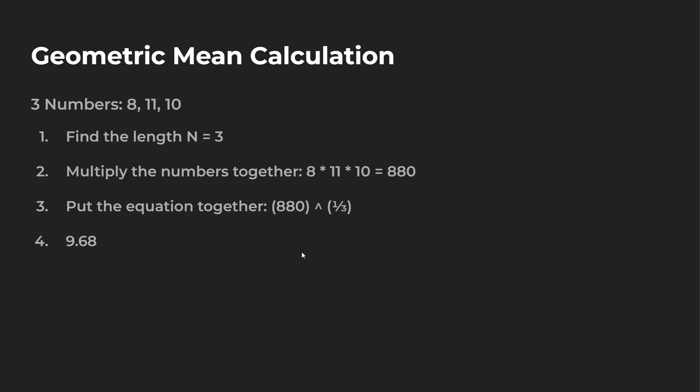As many numbers as you want. So now let's put this together. So we have 880. We raise that to the one third power. And our final solution is 9.68.